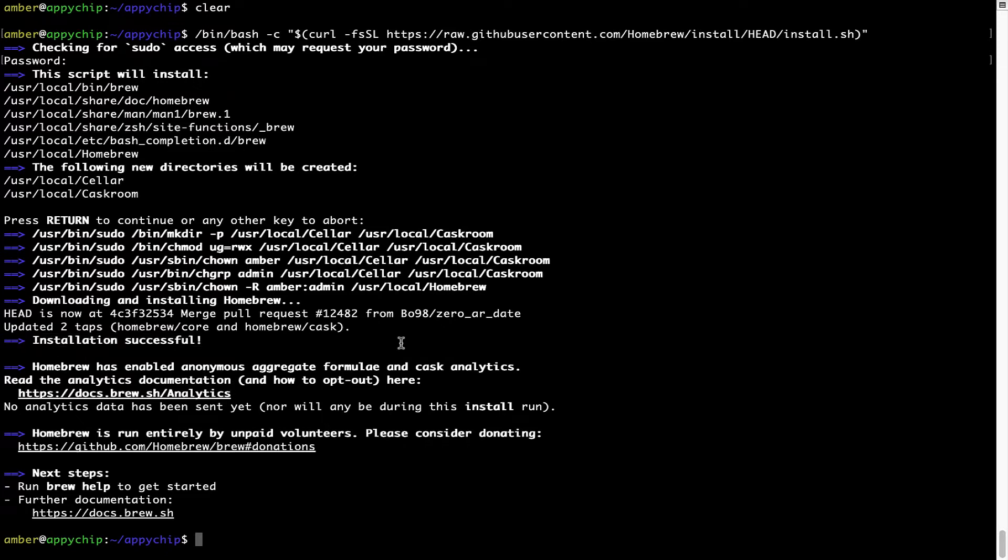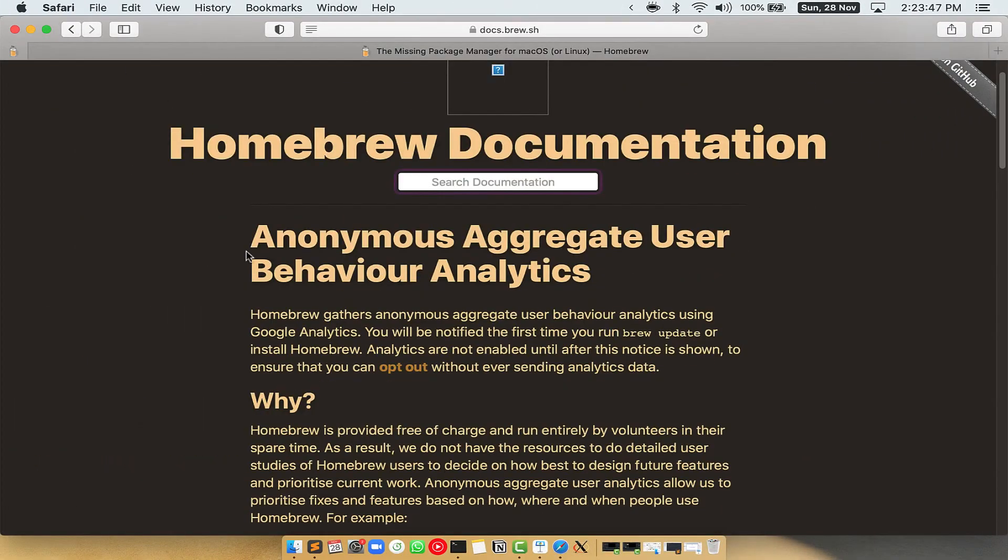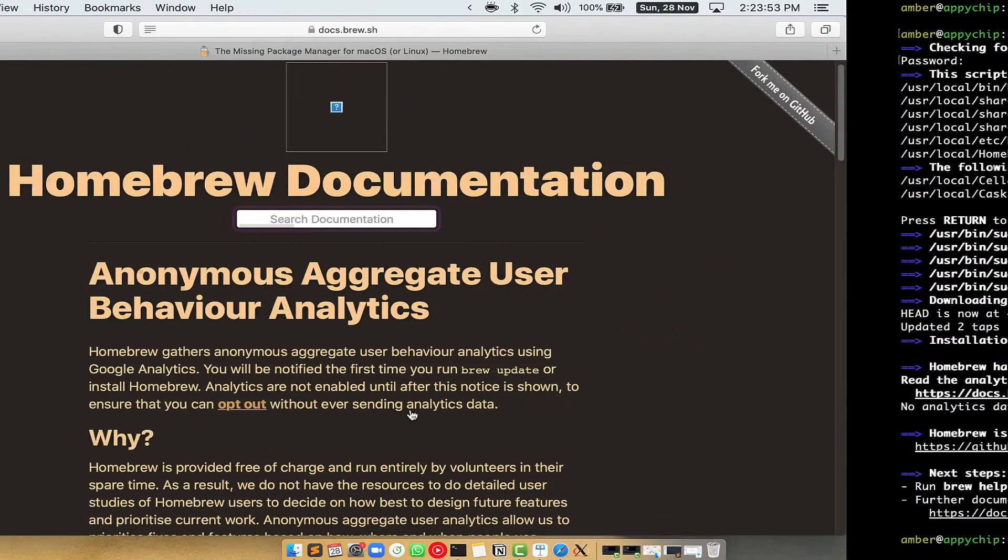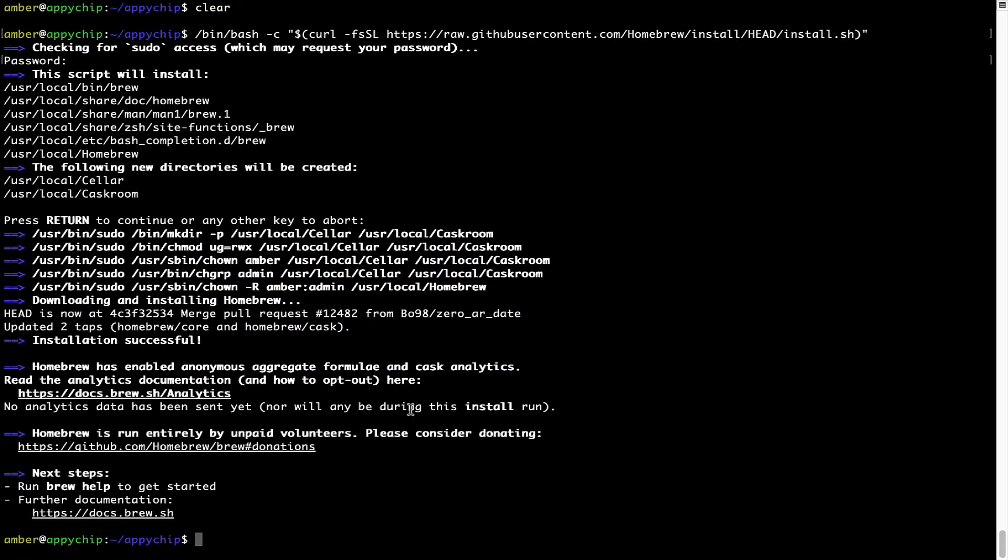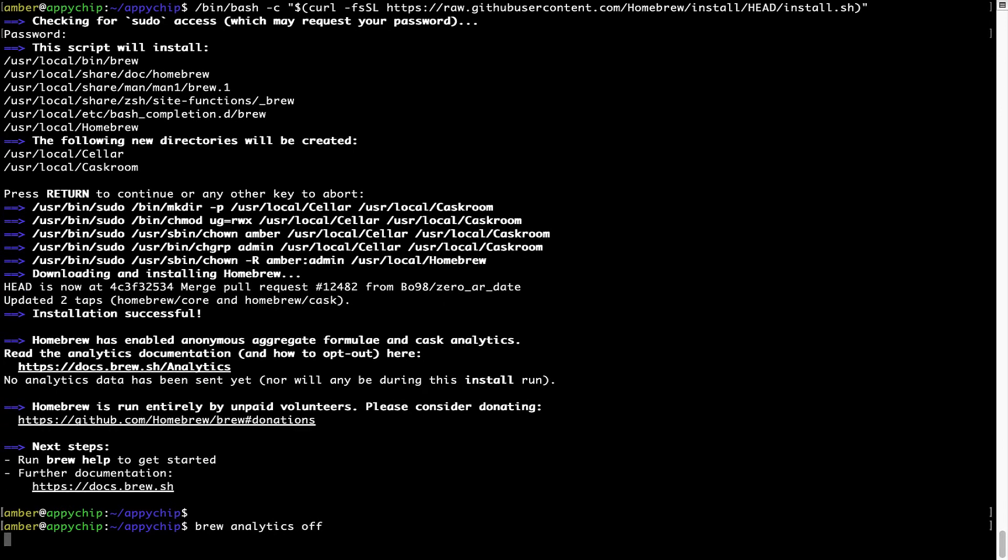Now, before we proceed, I would like to highlight that brew collects anonymous usage data via Google Analytics. As you can see on this page, if you want to opt out, you can simply run this command brew analytics off and press enter, which simply disables the anonymous usage data collection on your Mac.